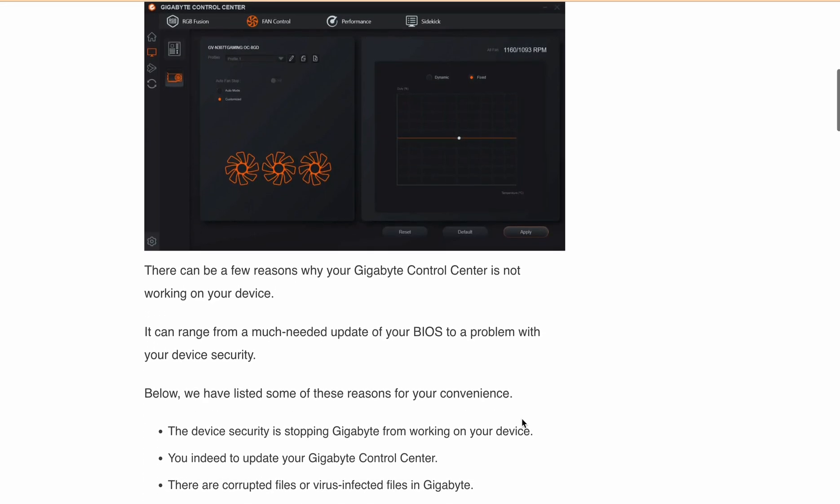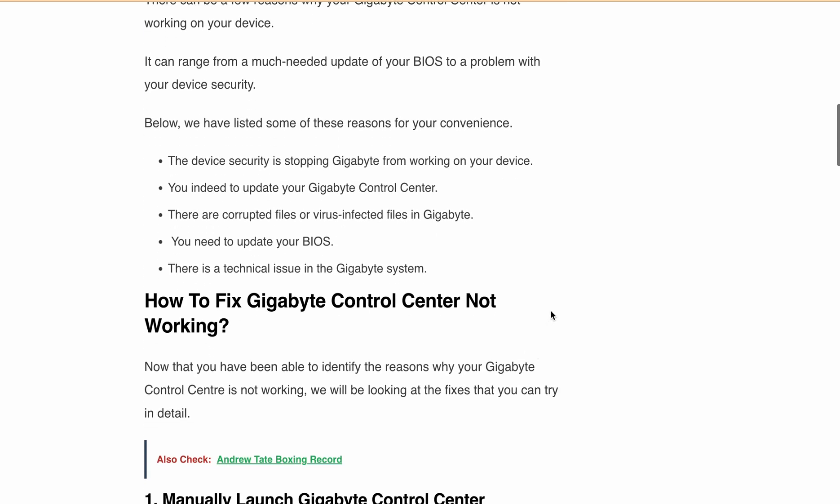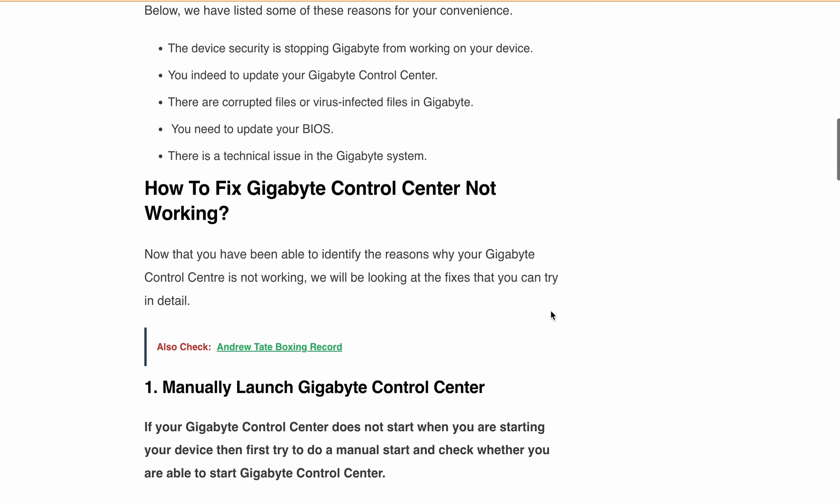Now let's move on to the solutions. First, manually launch Gigabyte Control Center. If it doesn't start automatically, try launching it manually by typing Gigabyte Control Center in your Windows search box and open it from there.